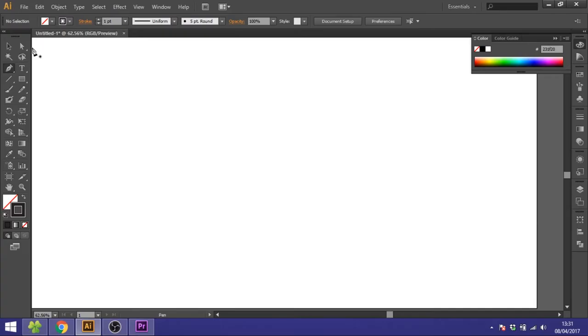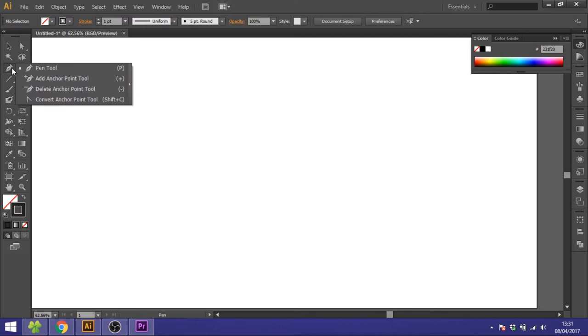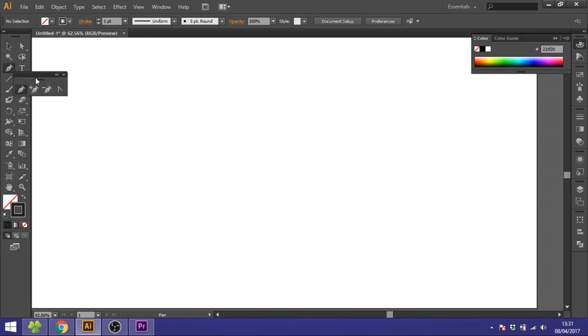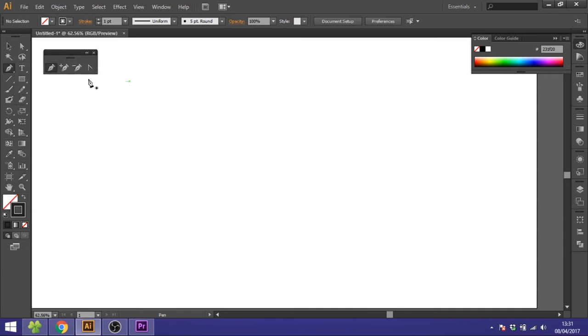So the pen tool is found over here, and if you just click and hold you'll get these different options. Go to this arrow key and click it to get this panel over here. From here you see these different options.